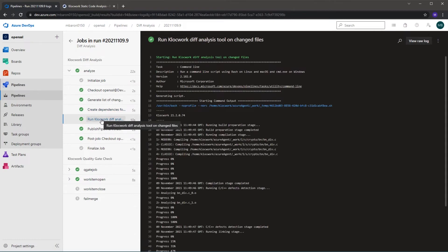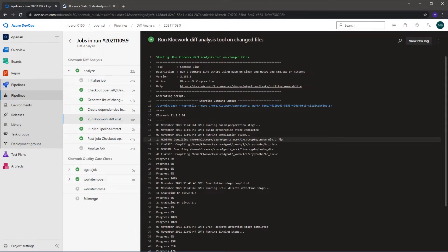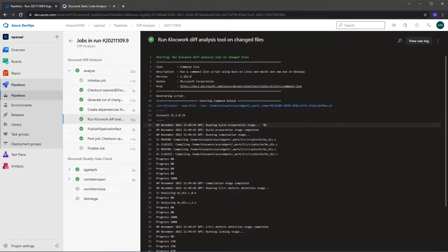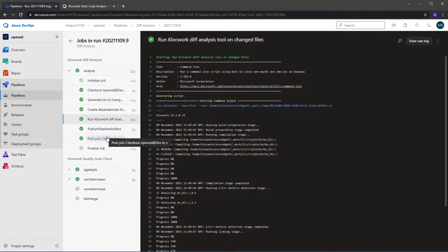We then run the differential analysis tool and you can see here that it's only analyzed that one changed file. It's done so very quickly, taking only a few seconds to analyze that one change. From that point we've published some artifacts and the quality gate check has run to see have we added any new issues, and from that point should we do any other actions.